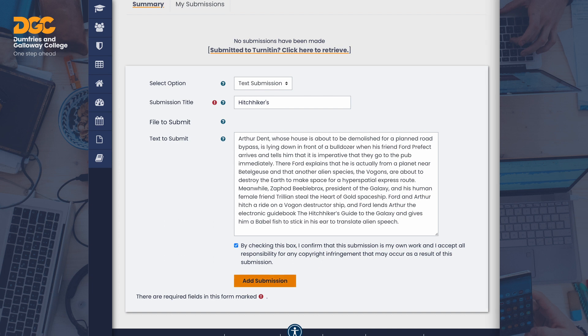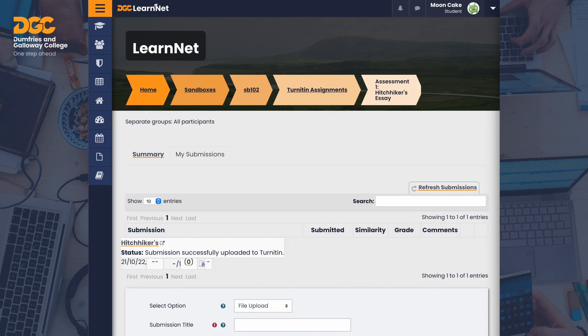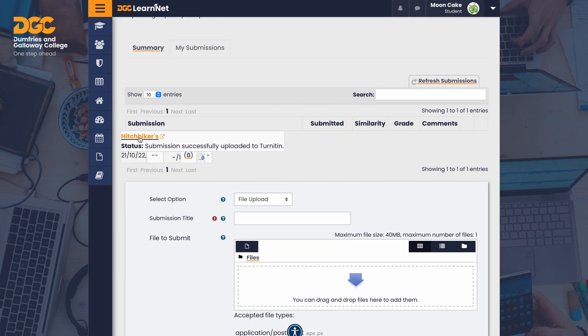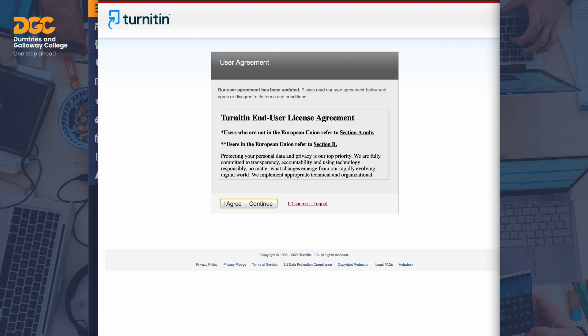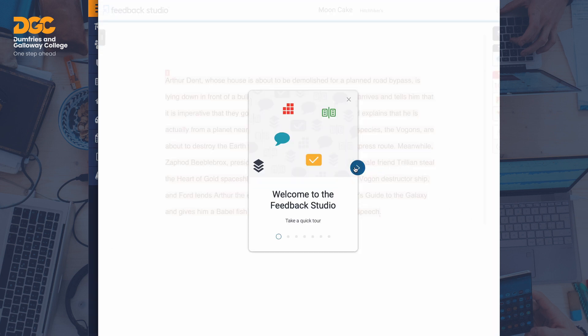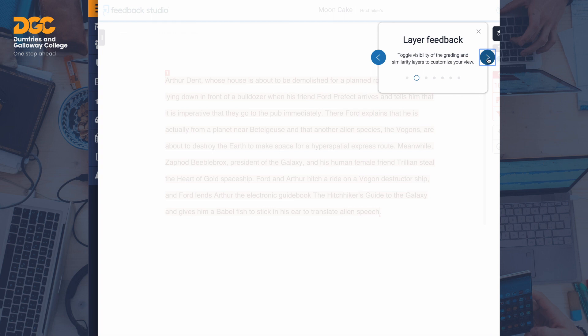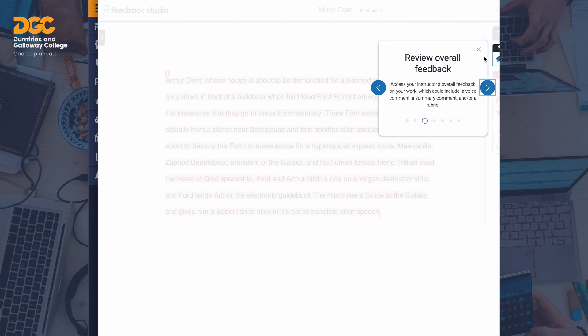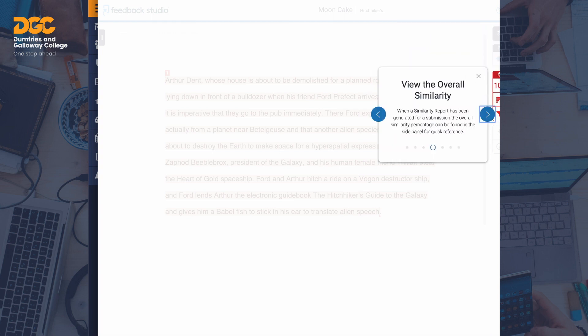Ask your students to be patient when they submit, as Turnitin is a cloud service and internet speed is a factor. The status field now shows that the submission was successful. To view the submitted work, the student may click on the title. They may be presented with a user agreement screen the first time they use Turnitin — they should click 'I agree' to continue. Upon first load, there is a short tour of the feedback studio, which students may choose to view or skip.